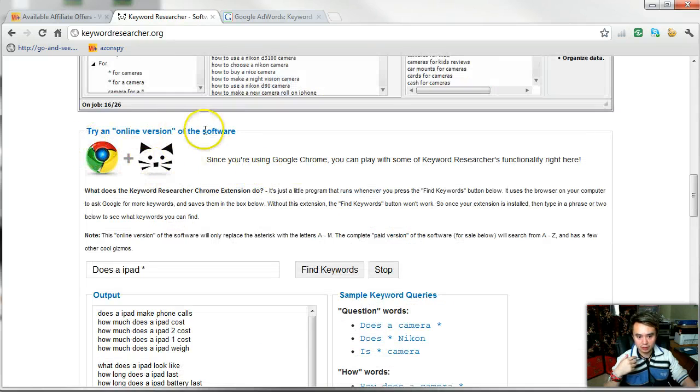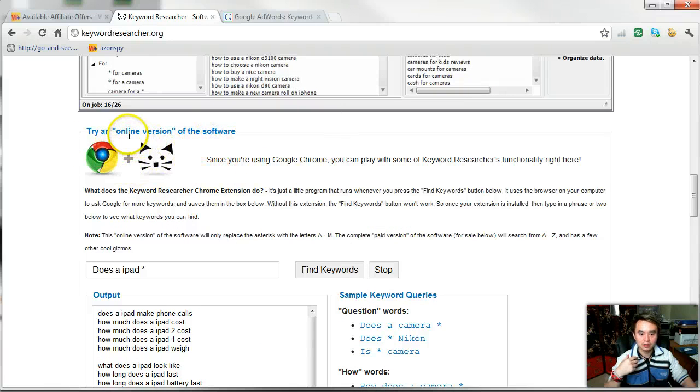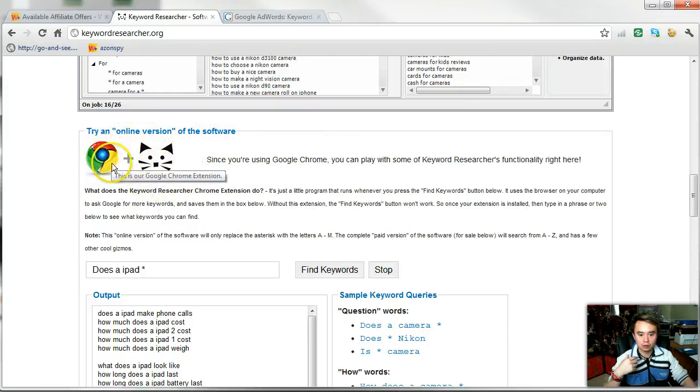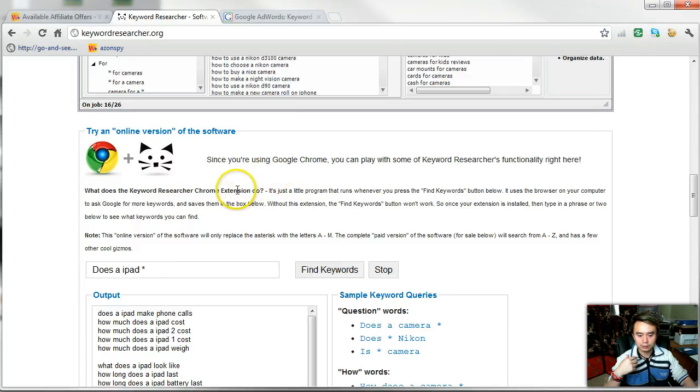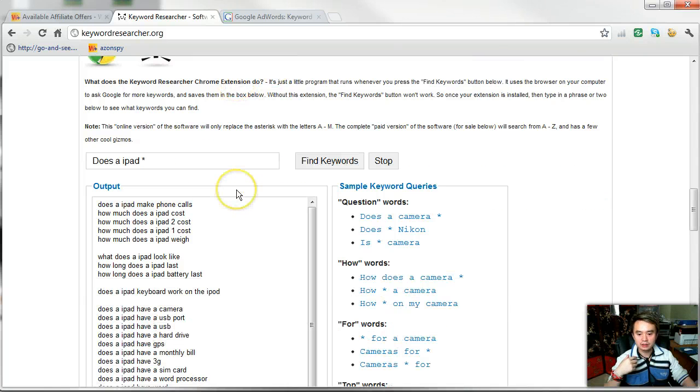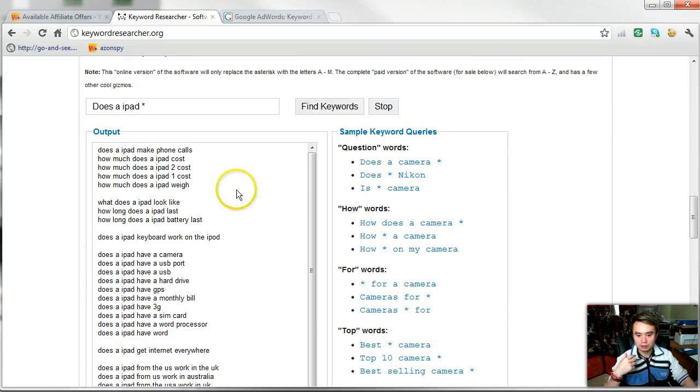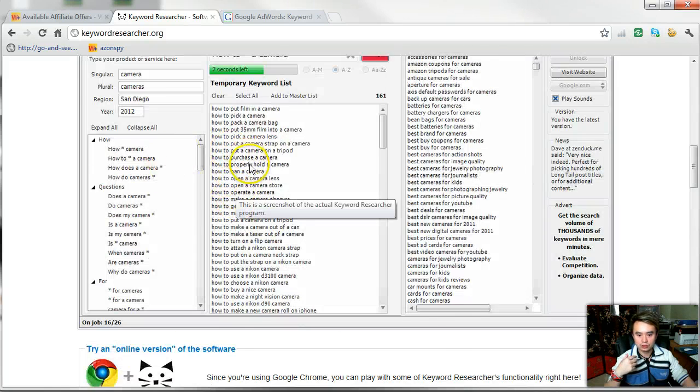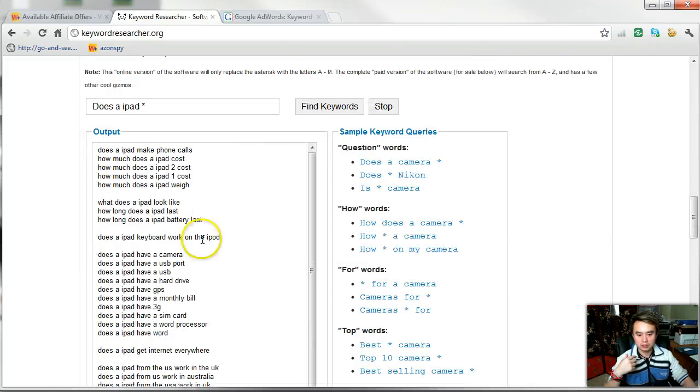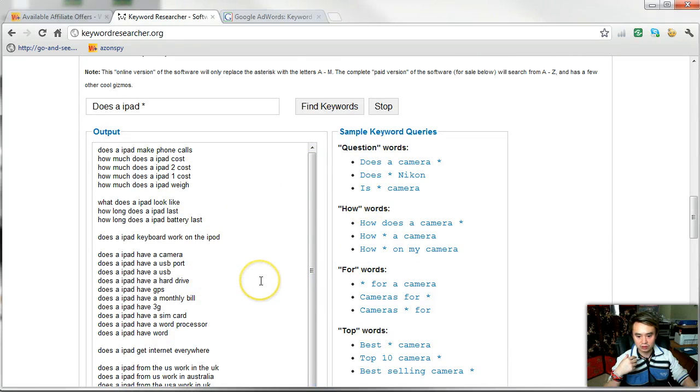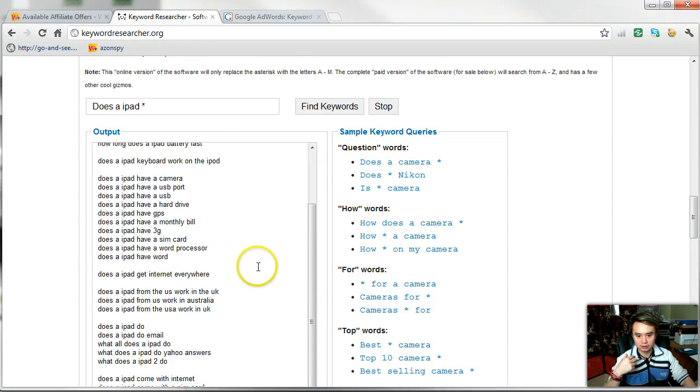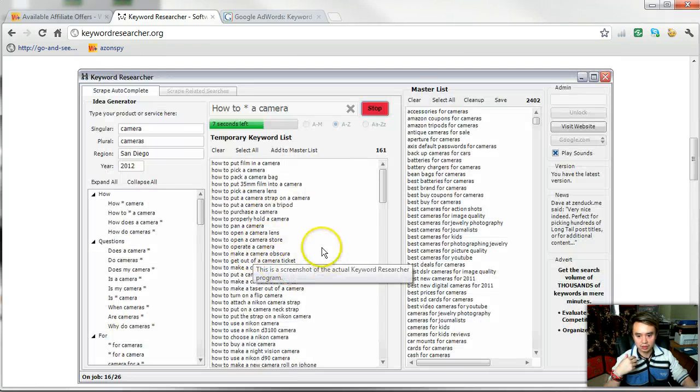I don't have this software installed on my computer yet, but you can come here and test it out yourself. There's an extension for Google Chrome. The keyword research software - just keep in mind this doesn't even do half of what the desktop software does, this is just kind of a demo.